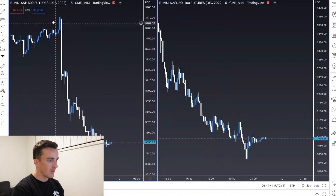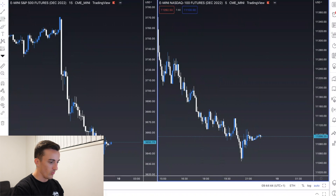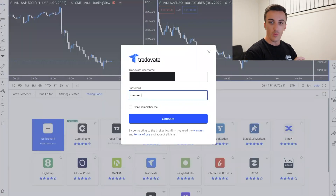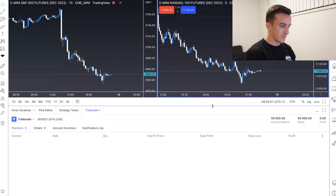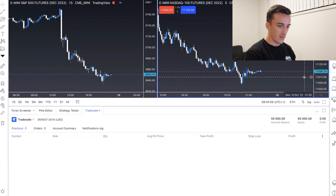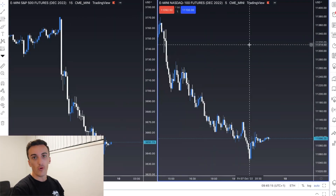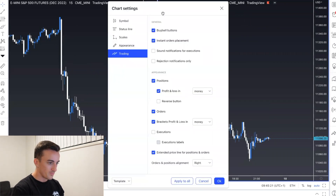So if we come over to TradingView, I've already got my two charts laid out - I've got the S&P and the Nasdaq right here. All you want to do is come down to the trading panel, select Tradovate, put in your details, click connect, and there you go - that's your Tradovate account logged in right there. Now we've got the broker connected to TradingView so we can trade directly from here.